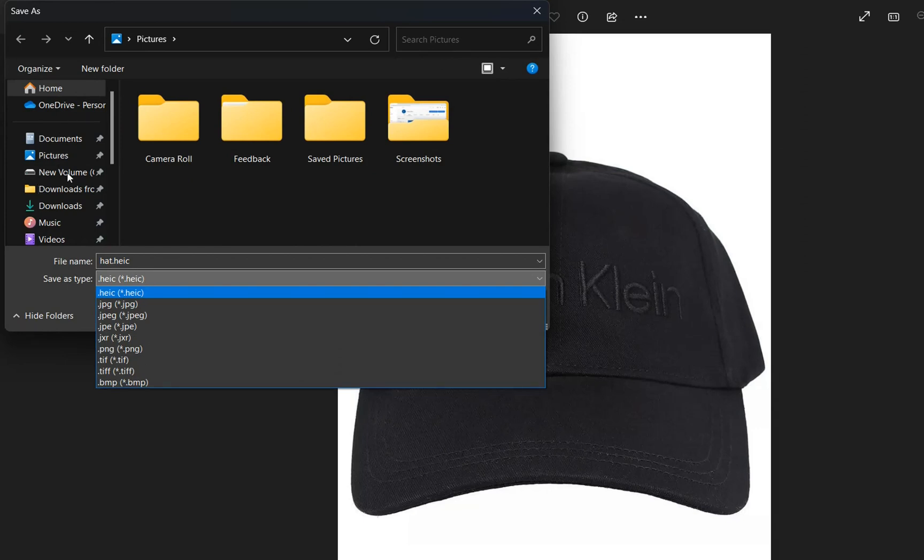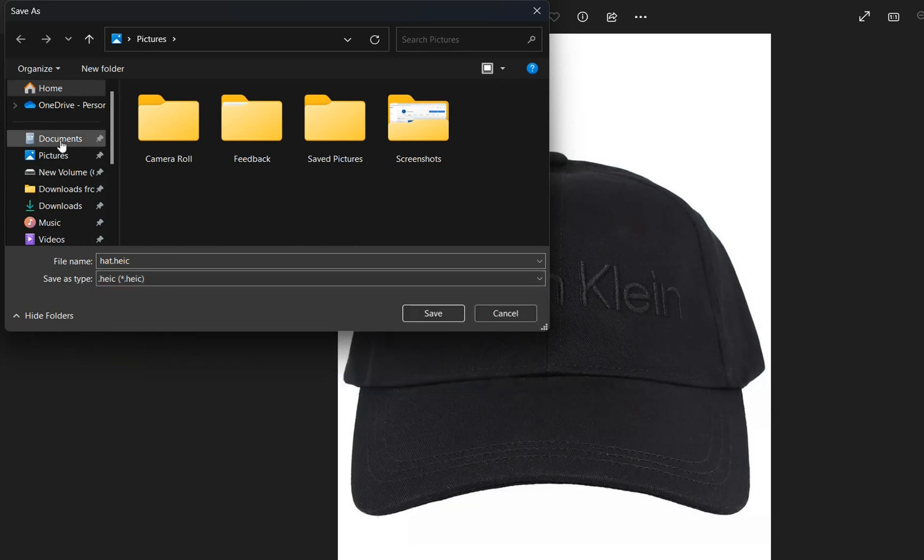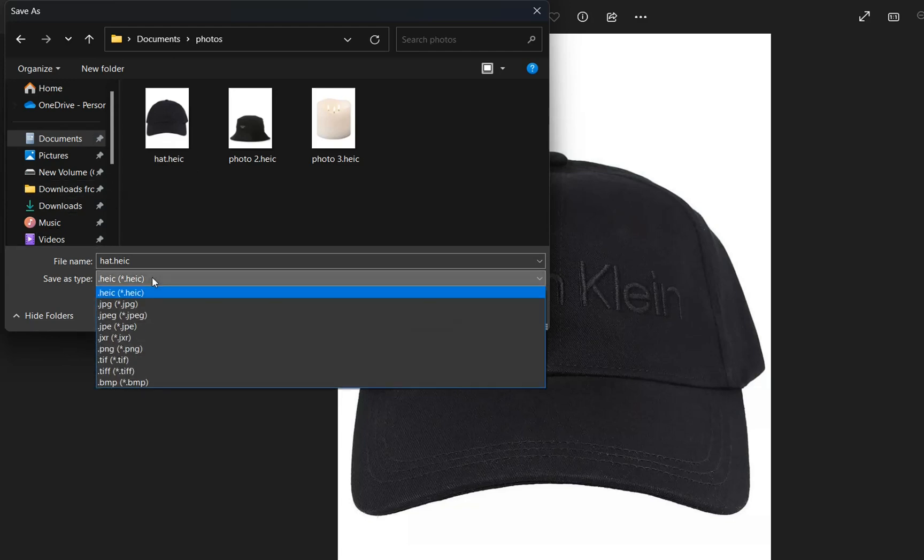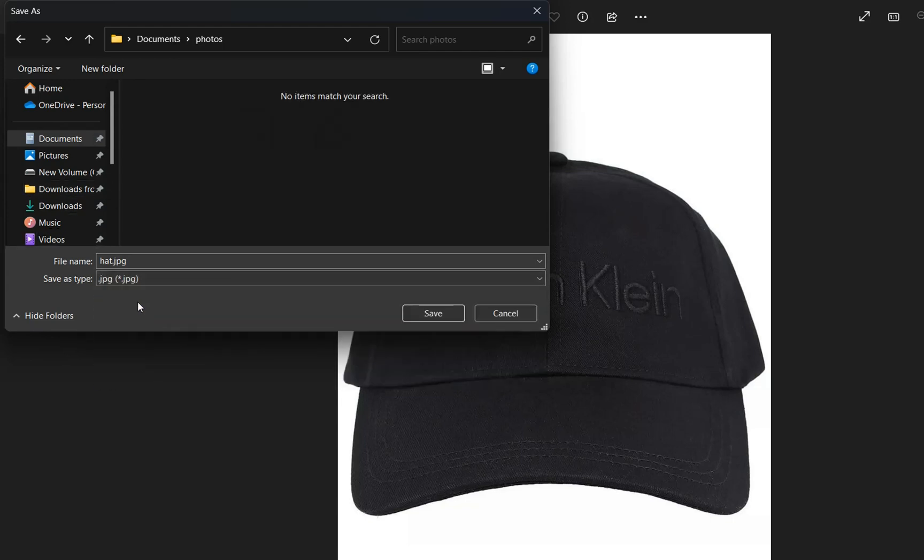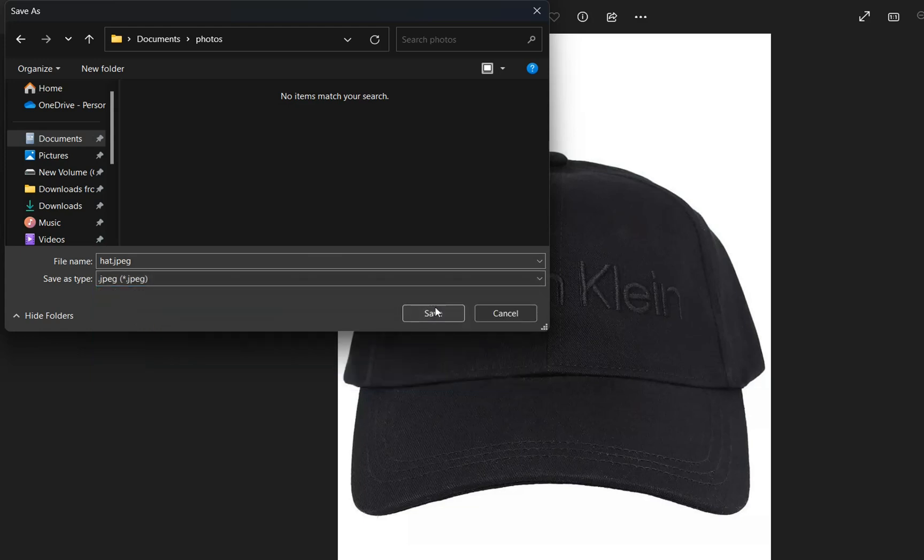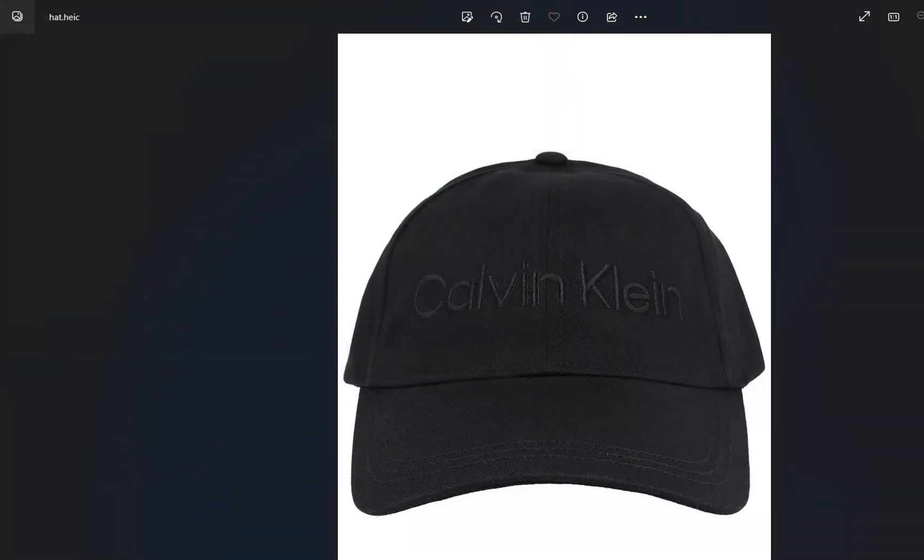So let's go to the same location. Now I'm going to change the Save As type and I will make it to JPG or JPEG. I'll make this one and I'll click over Save.